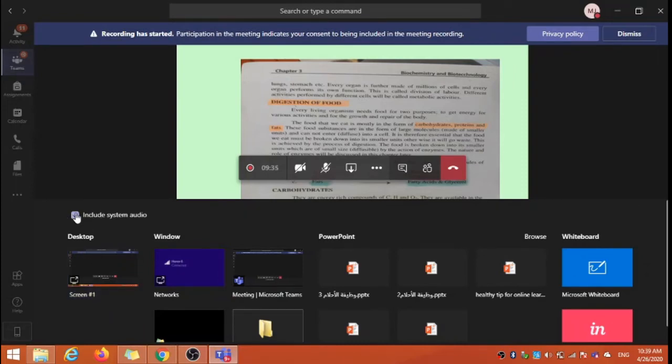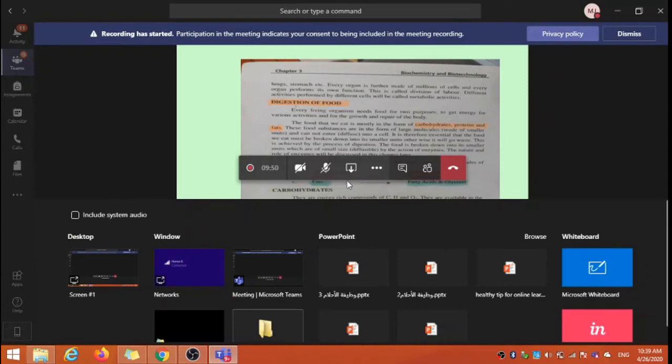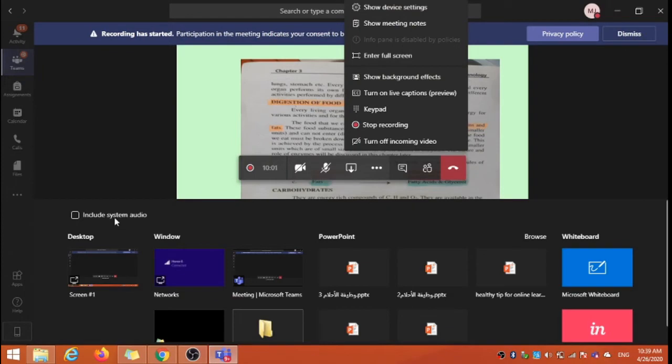Just check on this option. If this option is not clickable by you, sometimes this option is there but this is not clickable, means you cannot check this option. To do that you just have to set your speakers. If you are using multiple speakers, multiple audio devices in your PC, then this option by default is disabled, then you have to...